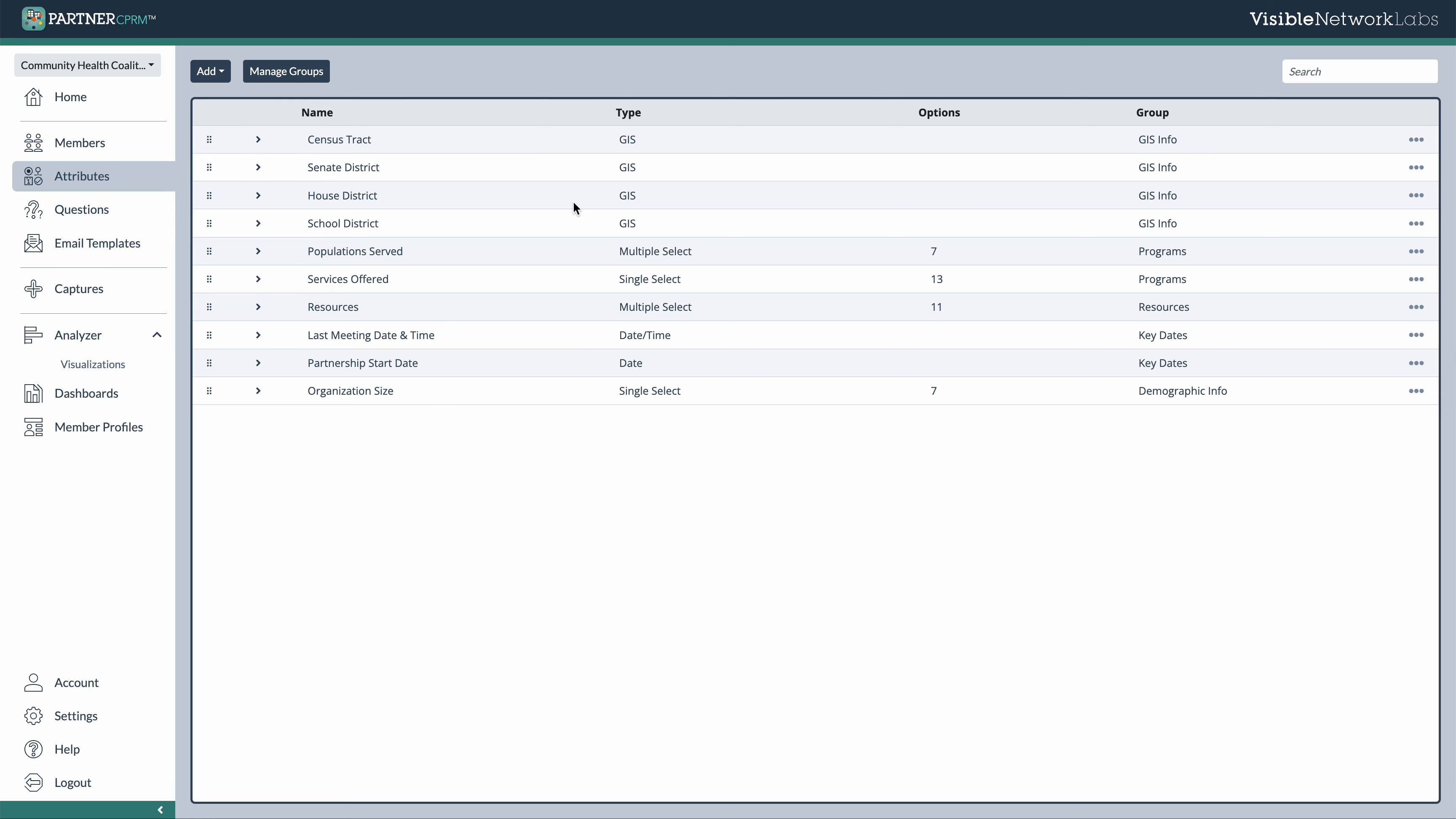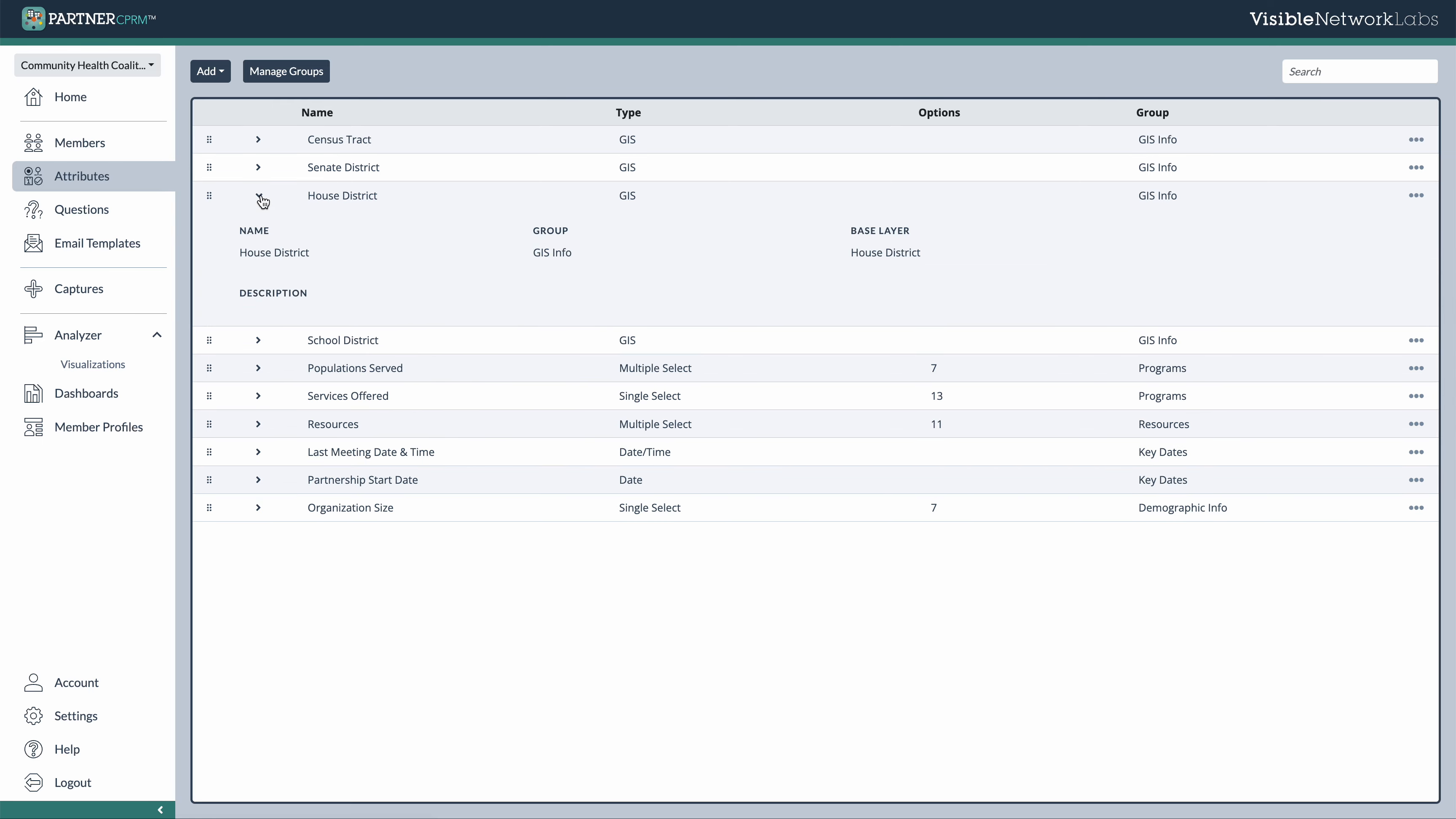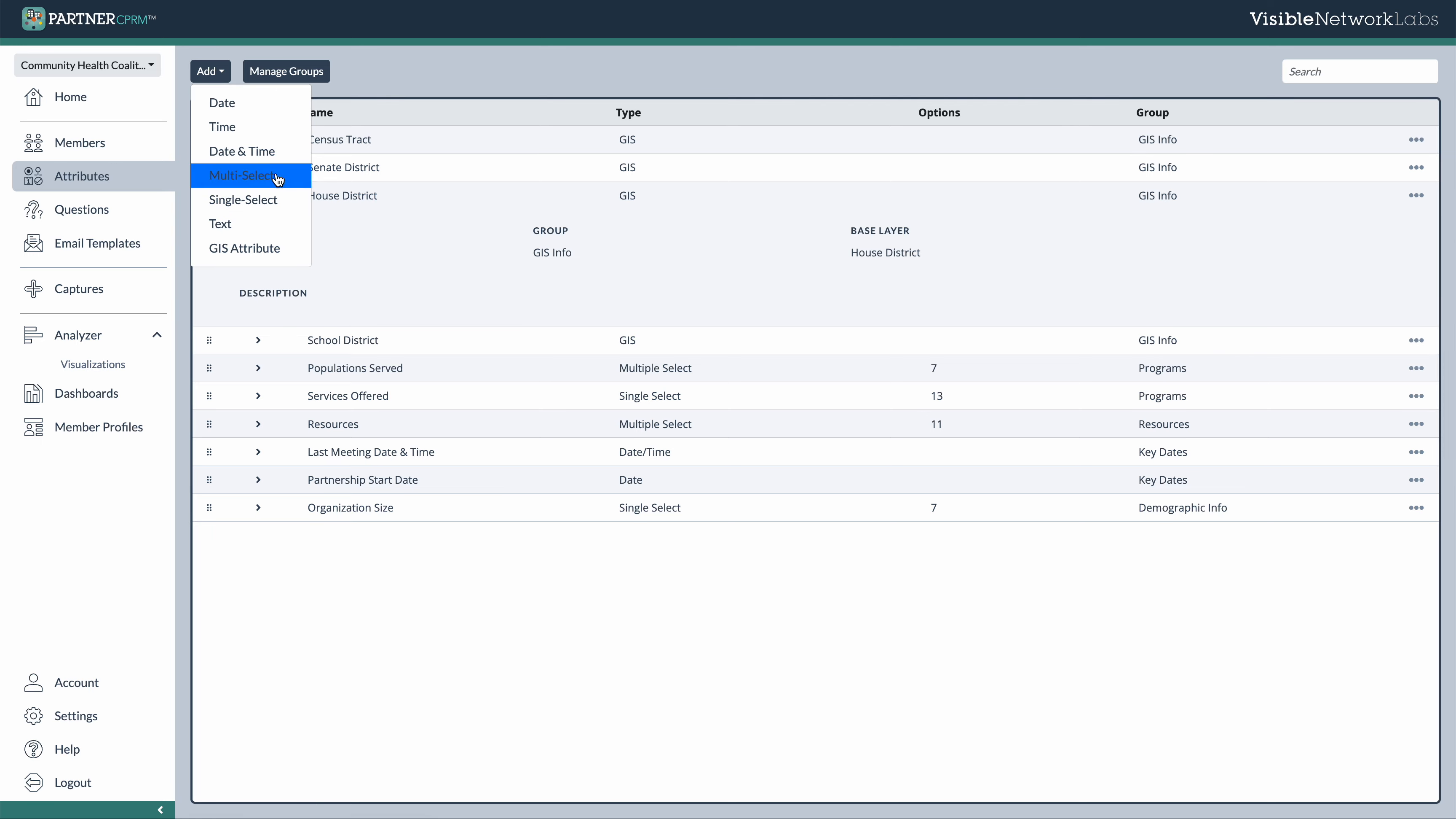And then also you can use a GIS attribute to automatically assign geographic data based on their address. So we have a few options here, for example, the house district option. As long as you have an address listed for that member, when you create this, it'll automatically assign the house district for that member based on where they're located. So that's another rich source of data for these attributes.